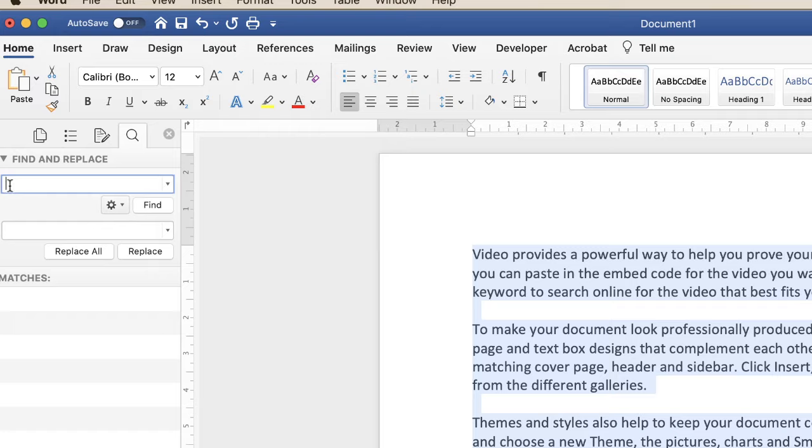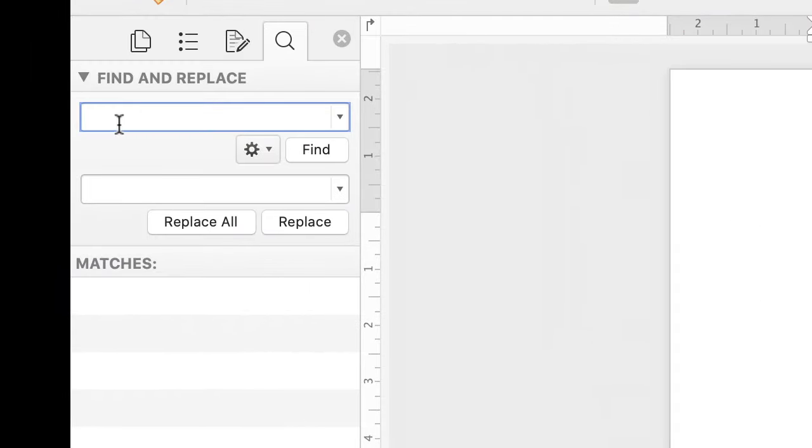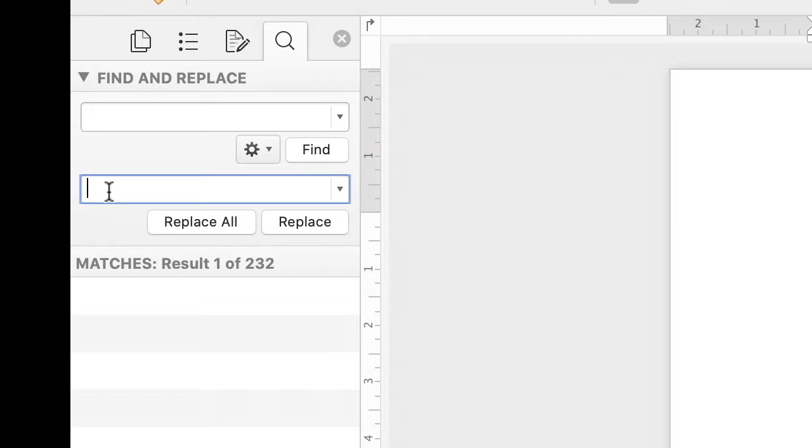All you need to do is hit the space bar once, then go down to Replace With down here, and press the space bar twice.